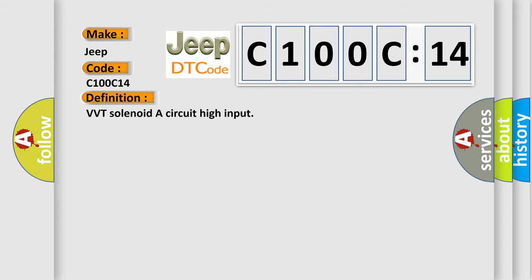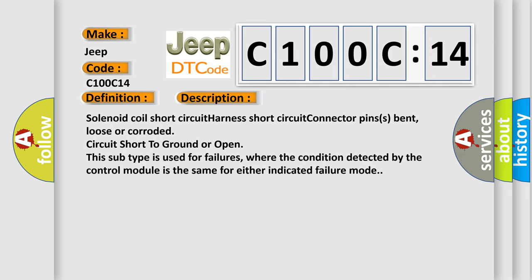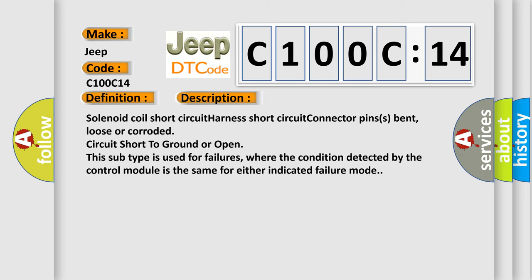And now this is a short description of this DTC code. Solenoid coil short circuit, harness short circuit, connector pins bent, loose or corroded, circuit short to ground or open. This subtype is used for failures where the condition detected by the control module is the same for either indicated failure mode.